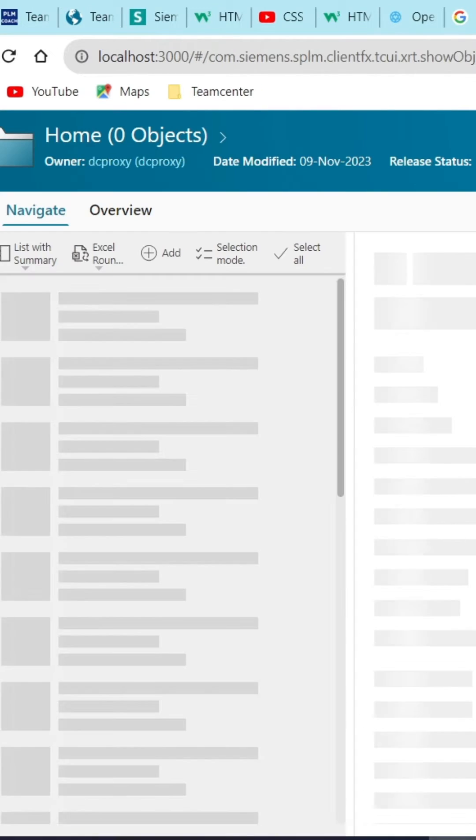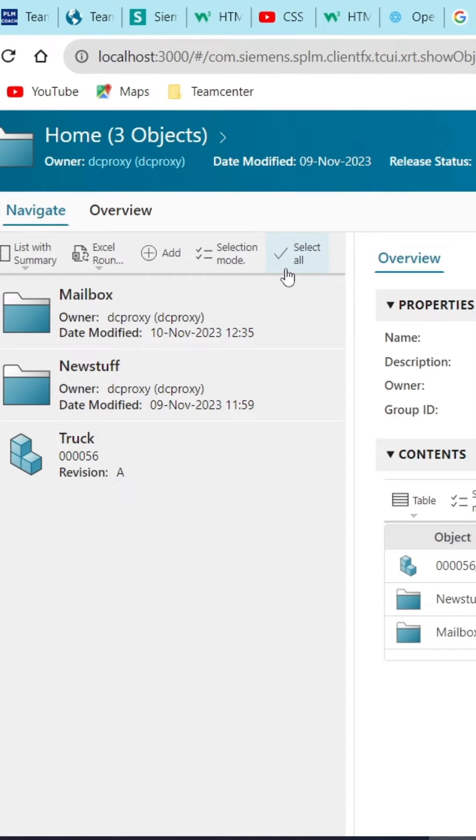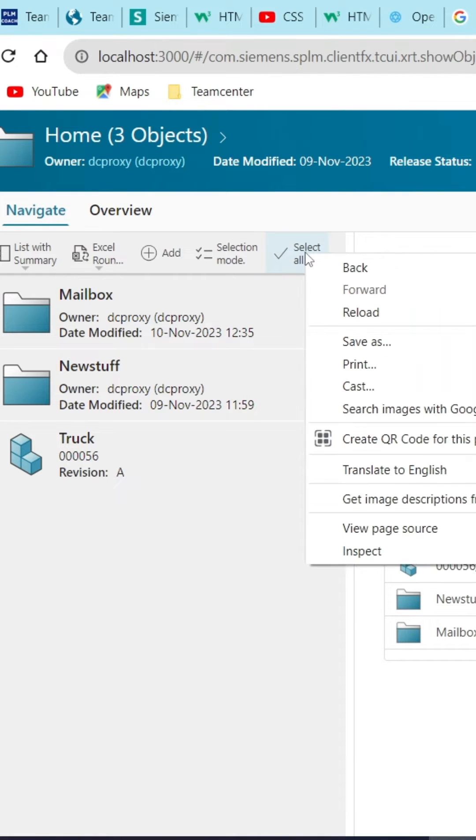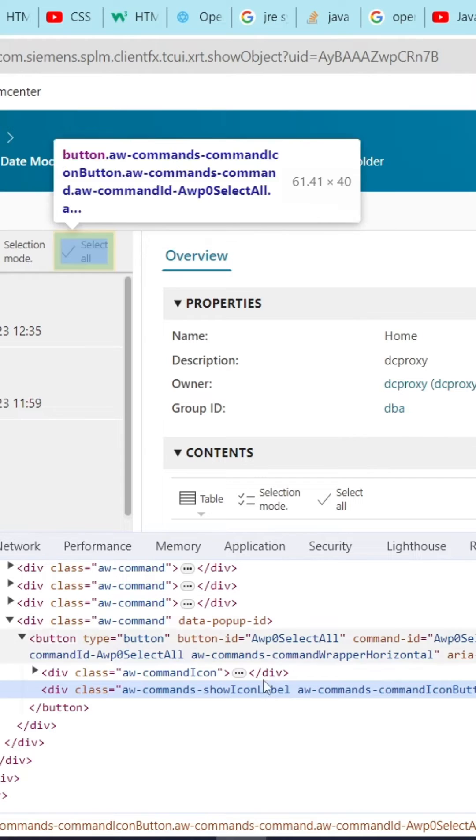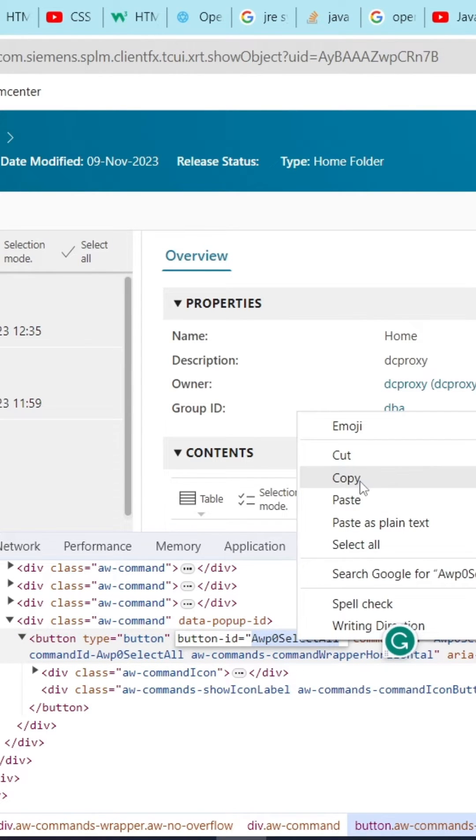Click on the folder and here, select all command is given. We will hide this command. So for that click on the select all command and inspect it to get the button ID. Copy the button ID from element tab.